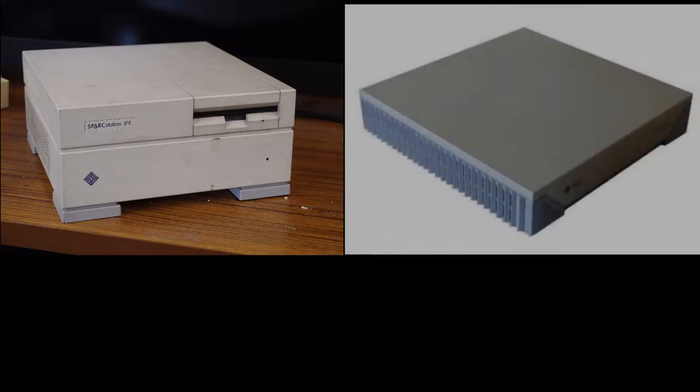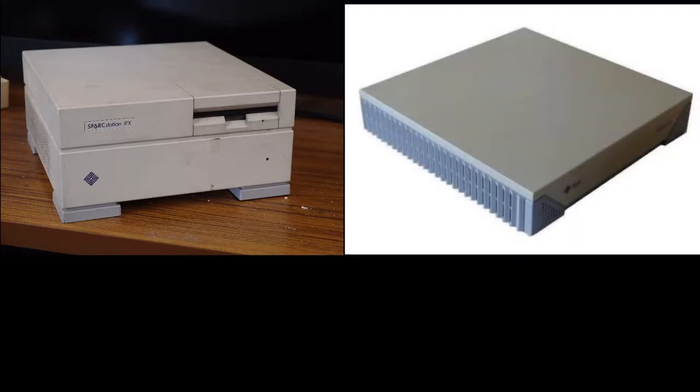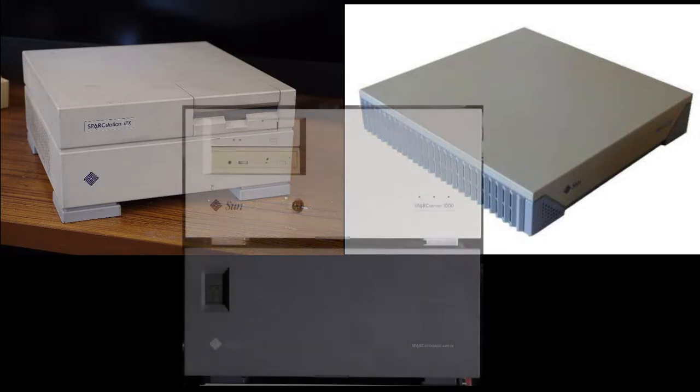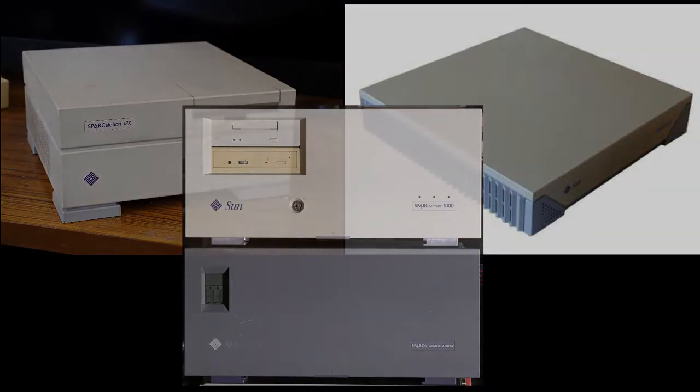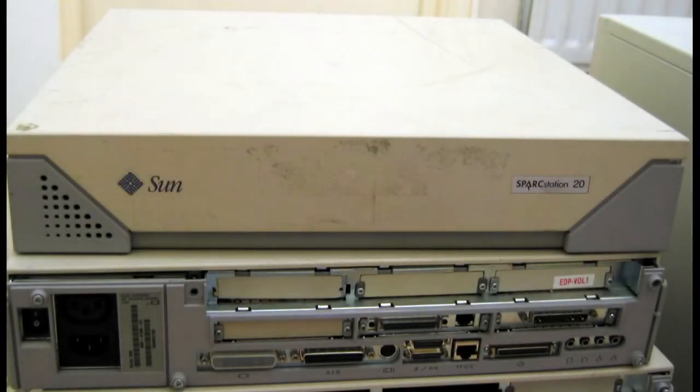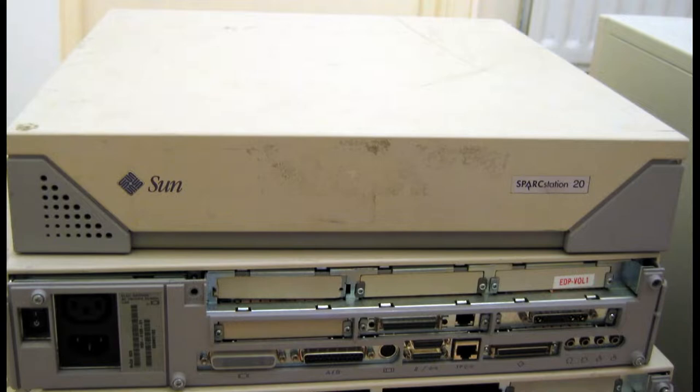These Spark-based machines would come in a variety of form factors, from smaller workstations in these cute little lunchbox cases, to the larger pizza box workstations with greater capacity, to the even larger sized enterprise servers which had large amounts of memory and processing power. As I mentioned before, my machine is a Spark Station 20. It was released in 1994 and is one of the more capable of the 32-bit Spark machines.